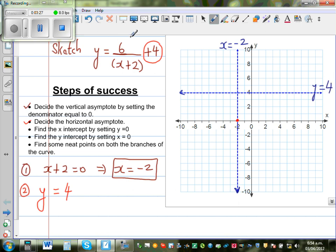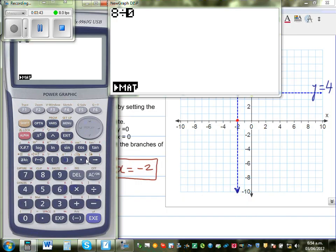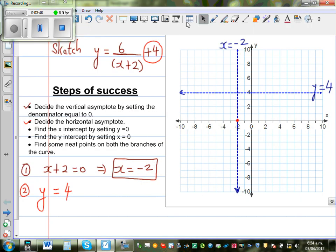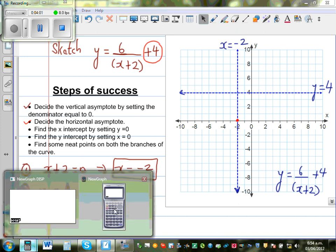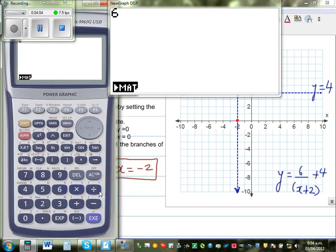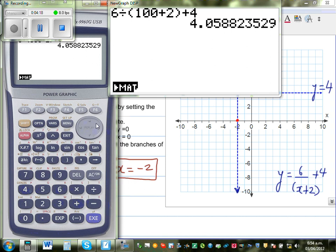Now to explain why this line is drawn, let's take some large positive values of x. The function is y = 6/(x+2) + 4. Let me type into the calculator: 6 divided by (100 + 2) + 4. The answer is 4.05. If I change 100 to 1000, it becomes 4.005.